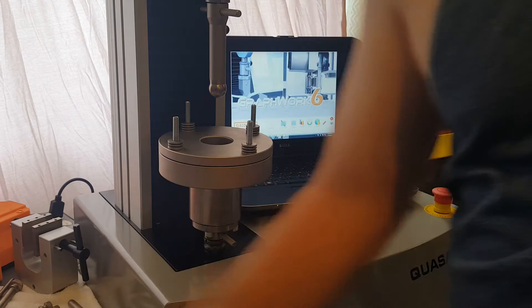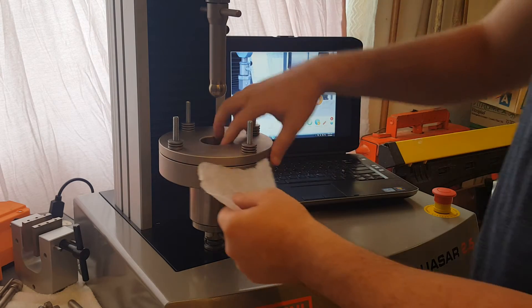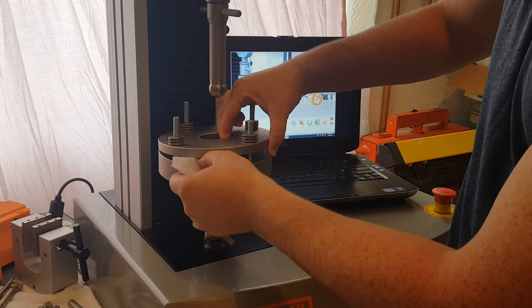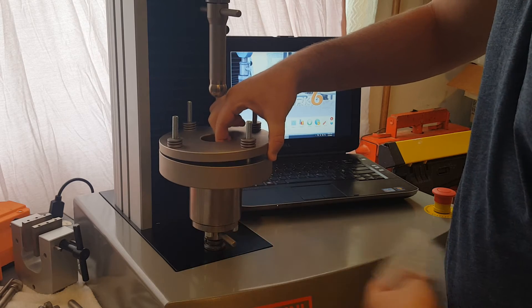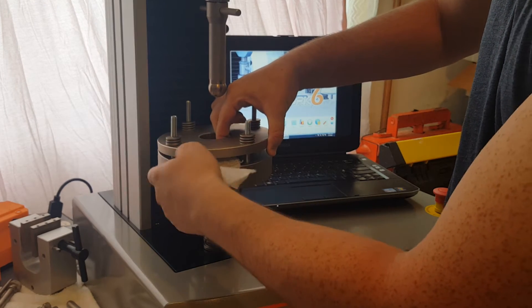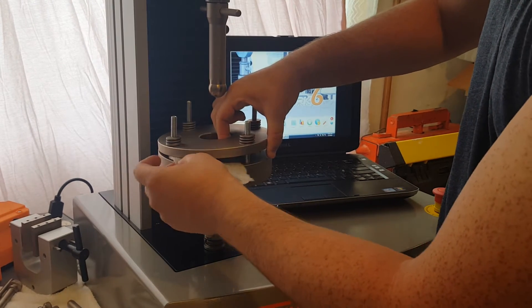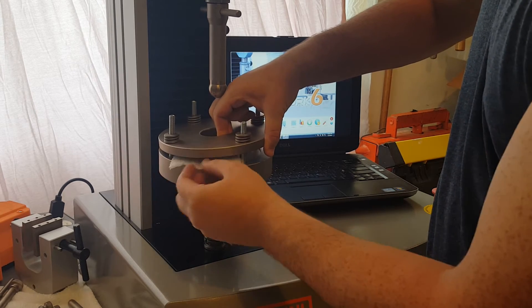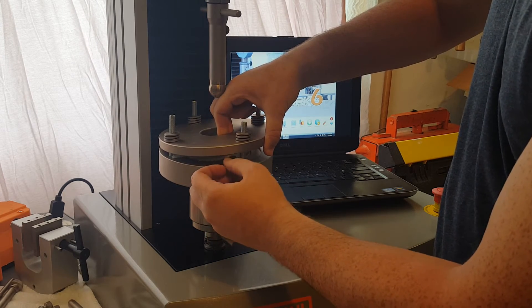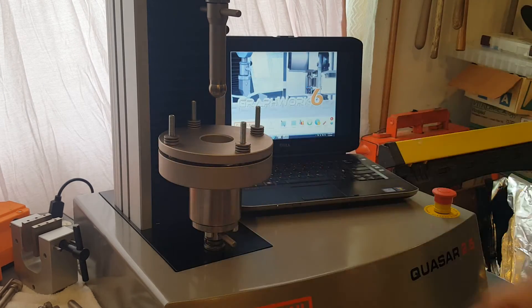So the next thing to do is to mount our sample. We're going to mount our textile sample right inside here. Now you want to make sure you're using the standard two inch by two inch square sample. That slides right in.